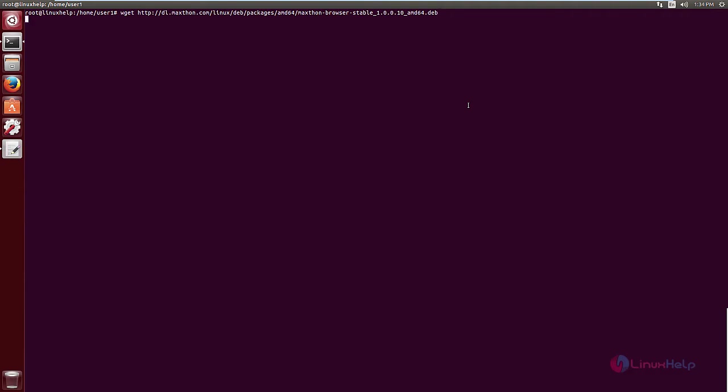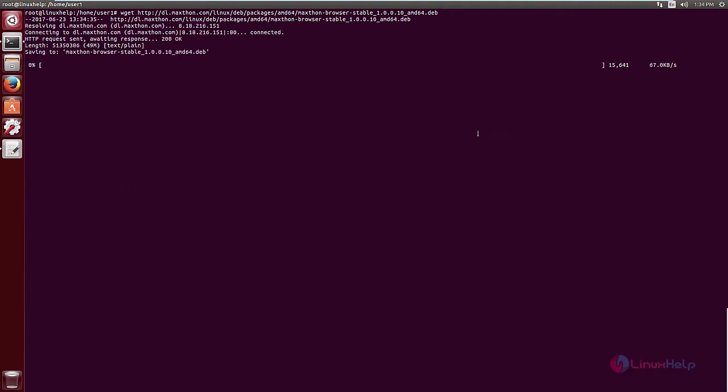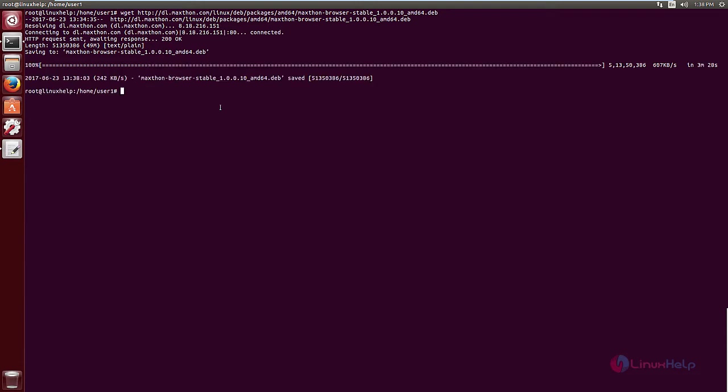Now press enter. The download has started. This will take some time. Now the package is downloaded.